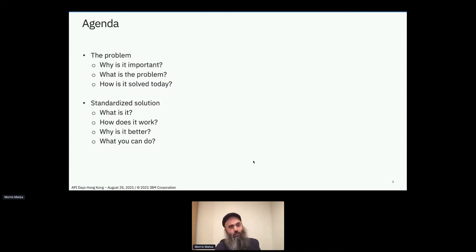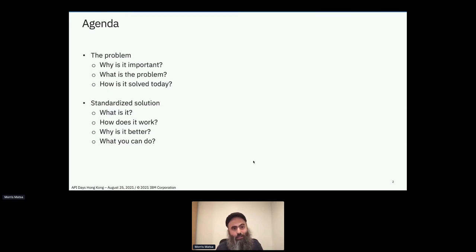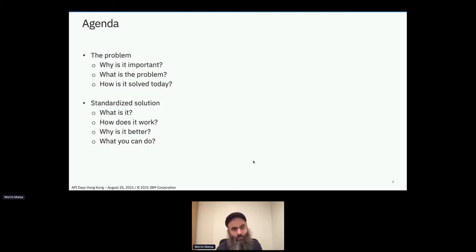For this talk, I want to start by talking about what the problem is — specifically, first motivating why it's important, and then talking about in detail what the problem is. Finally, discussing how it's solved today by all the solutions that are out there, which brings us to why we want to standardize it, what the standardization is, how it works, why it's better than the status quo today, and what you can do to help yourself with GraphQL.